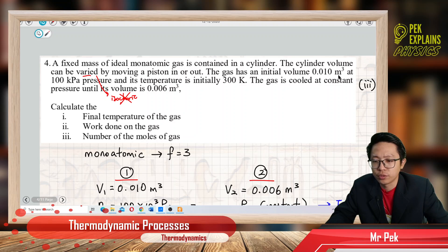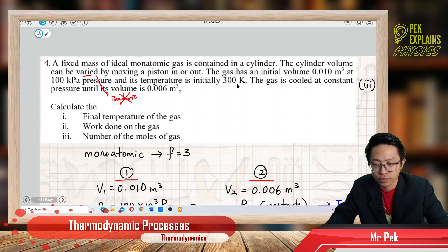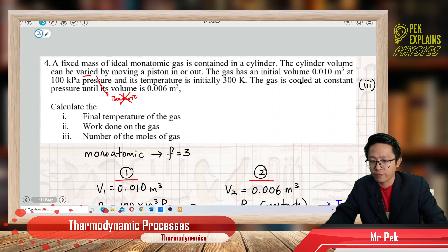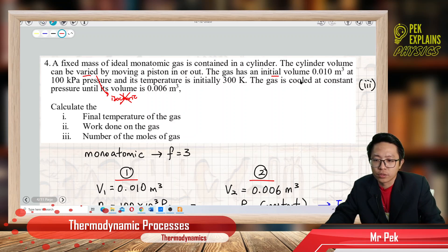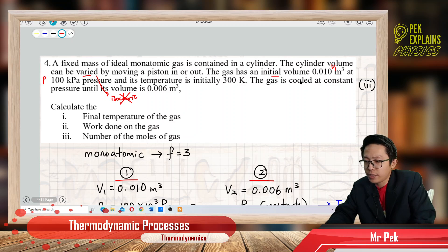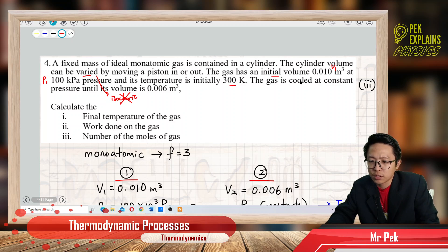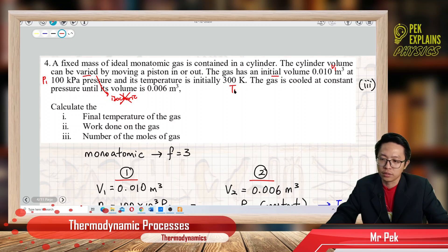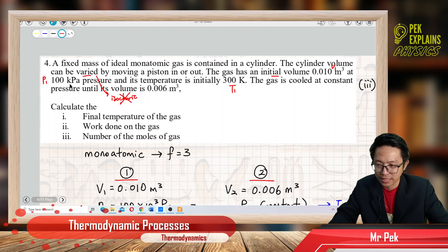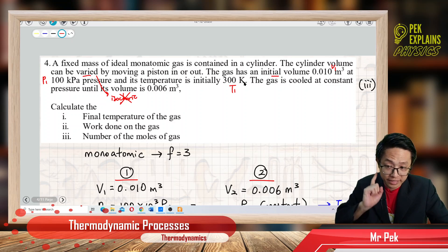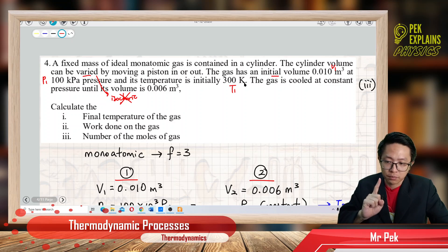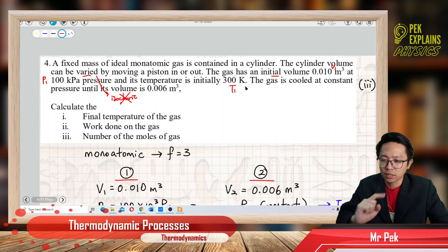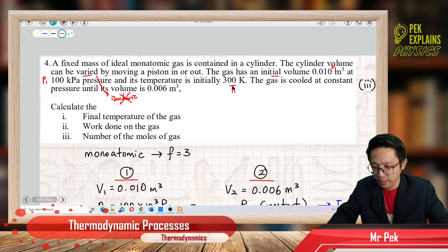The gas has an initial volume V1 of 0.03 cubic meters, pressure P1 of 100 kilopascals, and initial temperature T1 of 300 Kelvin. We have the initial conditions — pressure, volume, and temperature — all in SI units. Kilopascal must be changed to Pascal, and temperature must be in Kelvin.